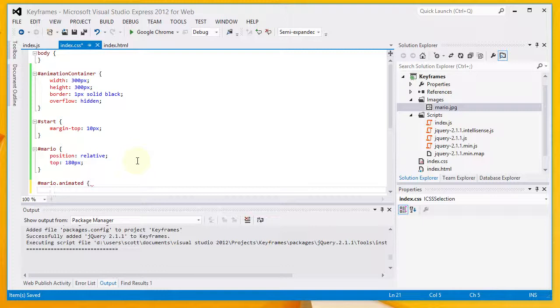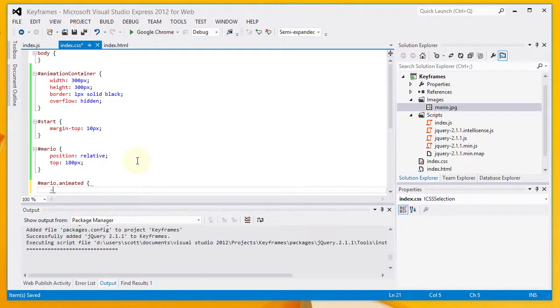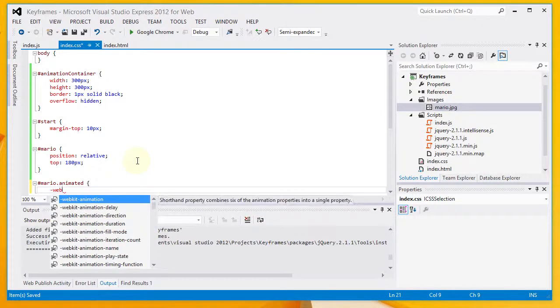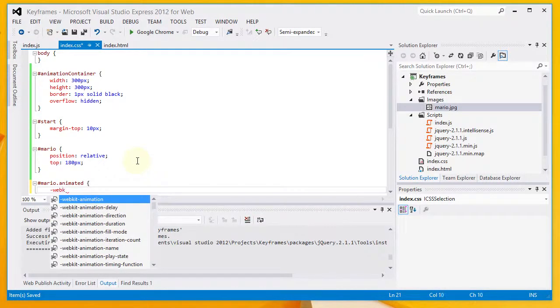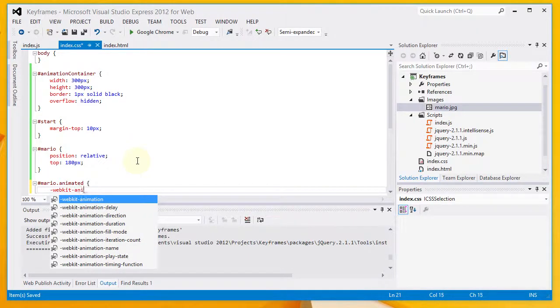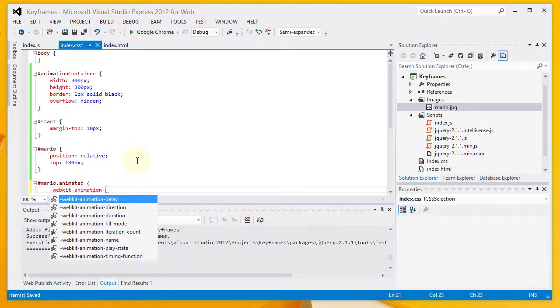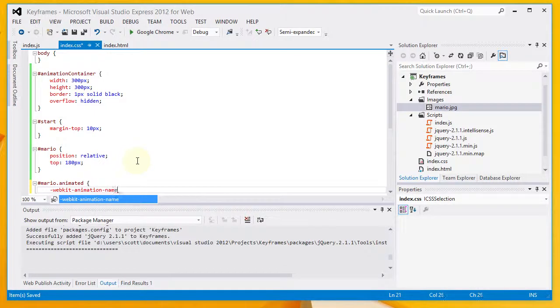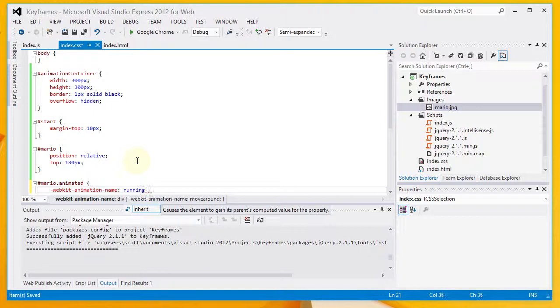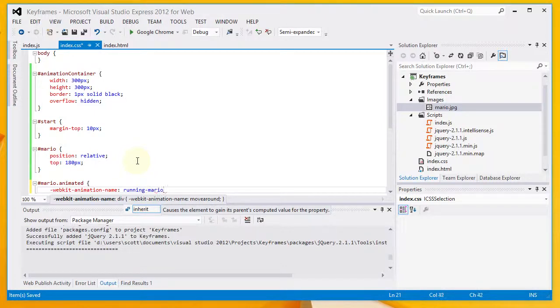We've got three properties here that are related to animation and keyframes. And I need to repeat these twice. I'm targeting Google Chrome. And the version of Chrome that I'm using requires a prefix on the properties. Which is this dash webkit dash. So, my properties are animation name. I'm associating this with an animation that we've yet to define. My animation name is going to be running dash Mario.